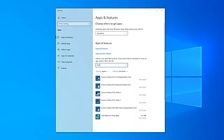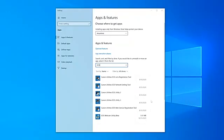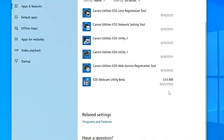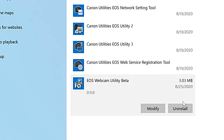Before we start, if you have the beta version of EOS webcam utility installed on your computer, be sure to uninstall it before proceeding.